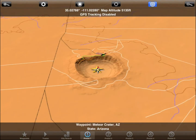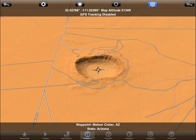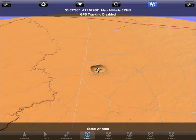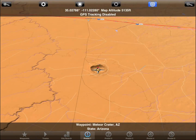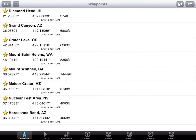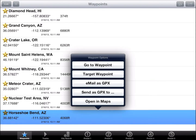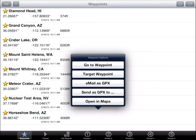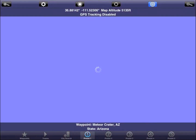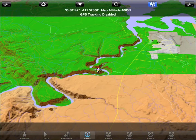Another way to zoom is to use the magnifier buttons. Tap the star icon to open the waypoint screen. Tap one of the rows and then tap Go to Waypoint. The map is now centered on the waypoint you selected.